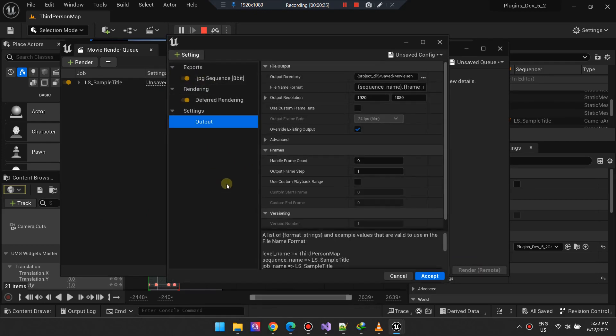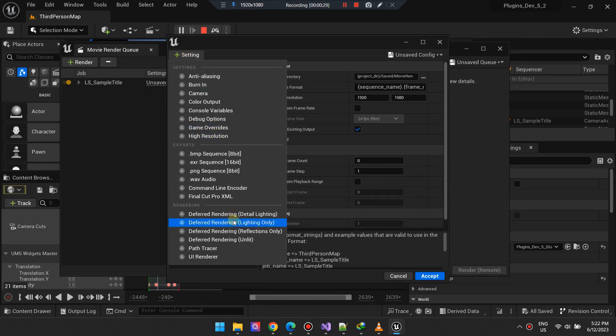Next, refine your render settings configuration and introduce a new element, the UI Renderer setting.